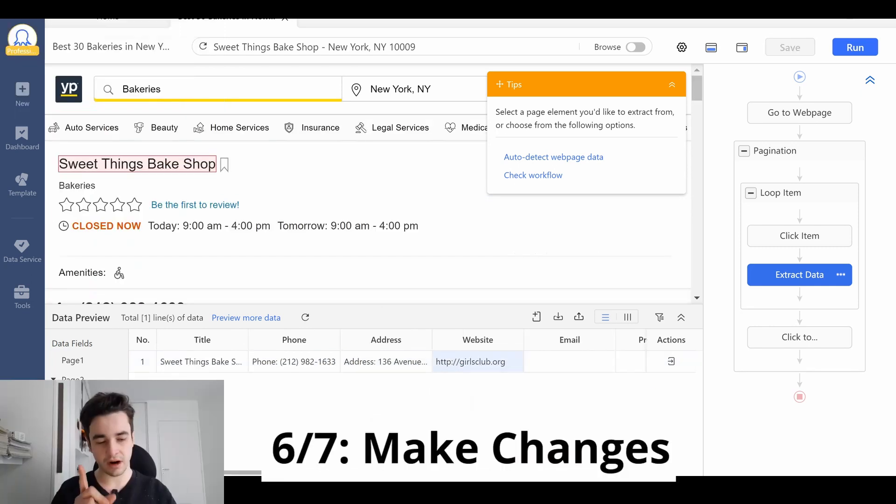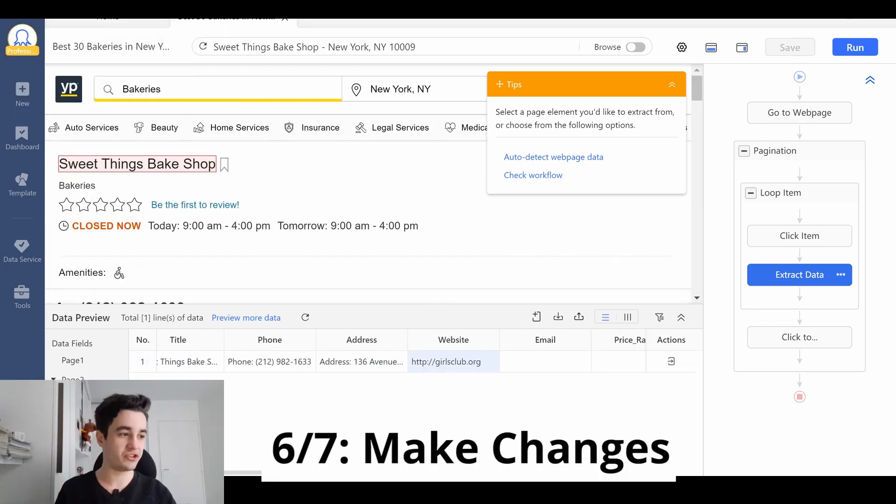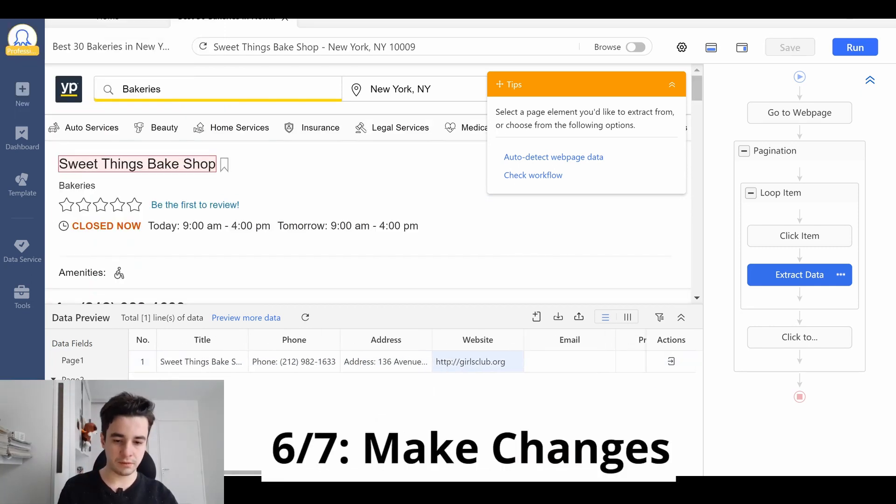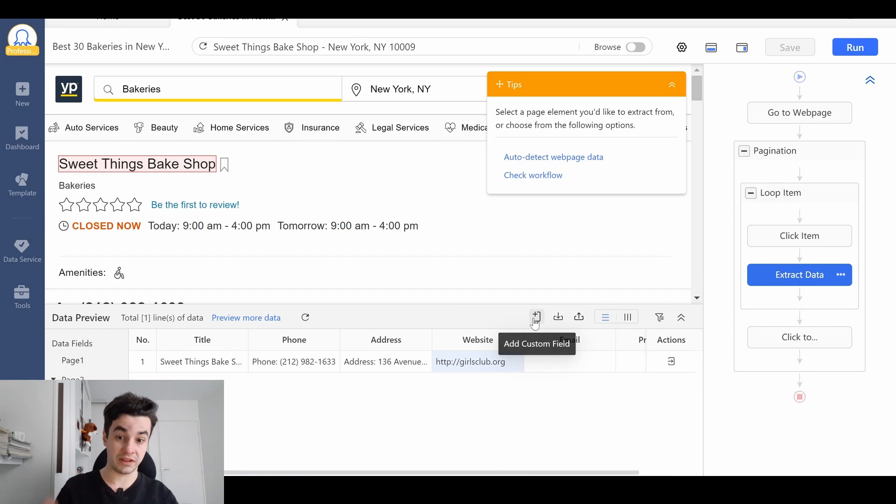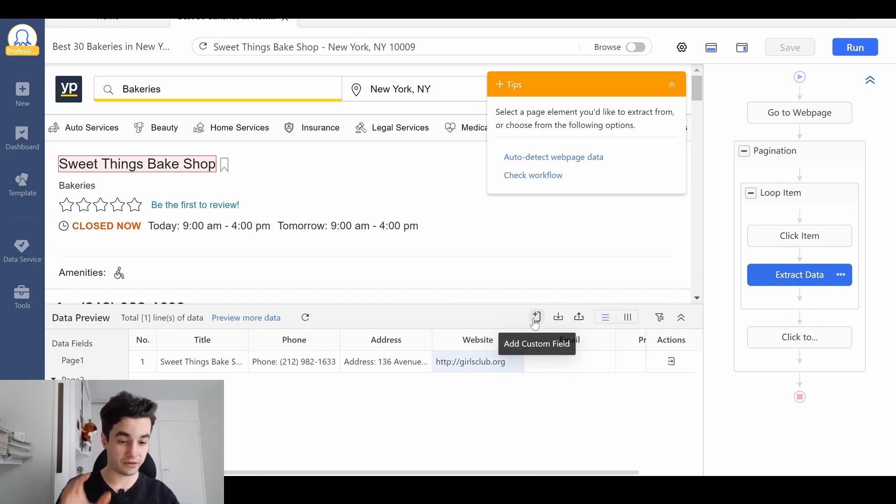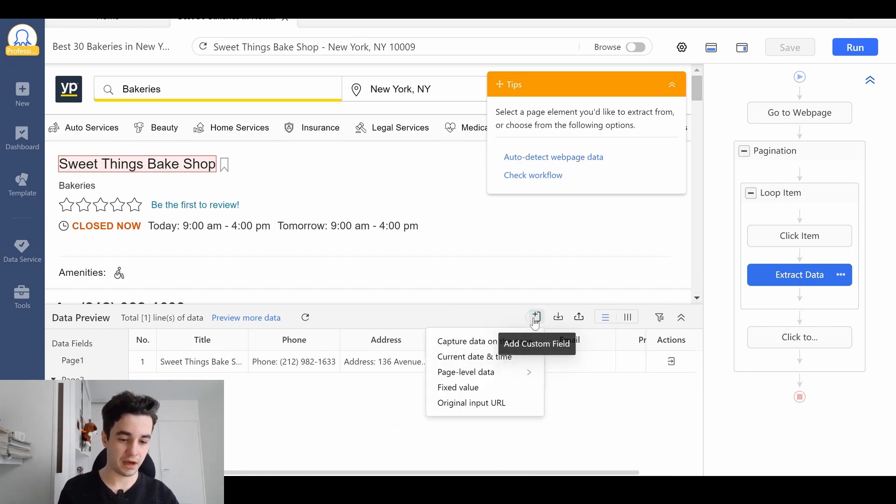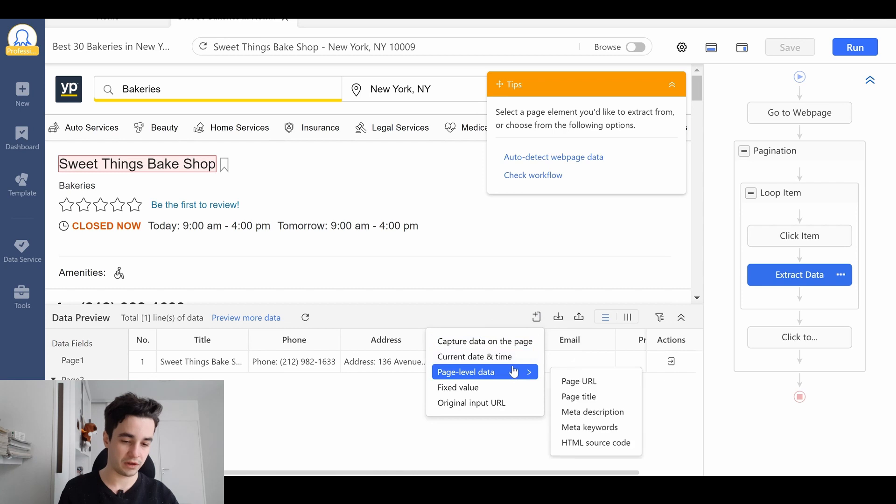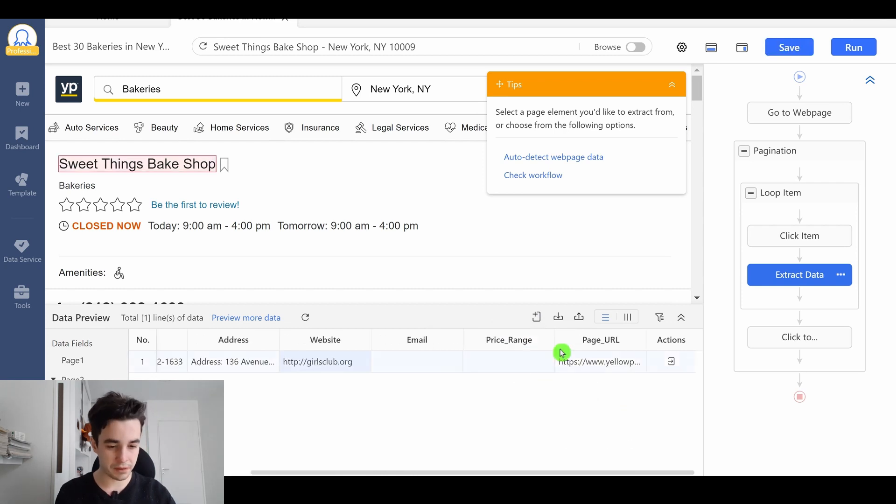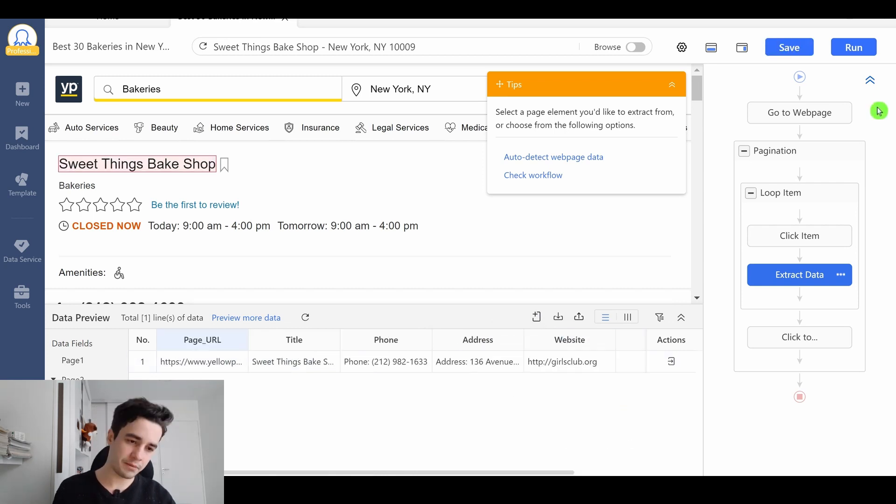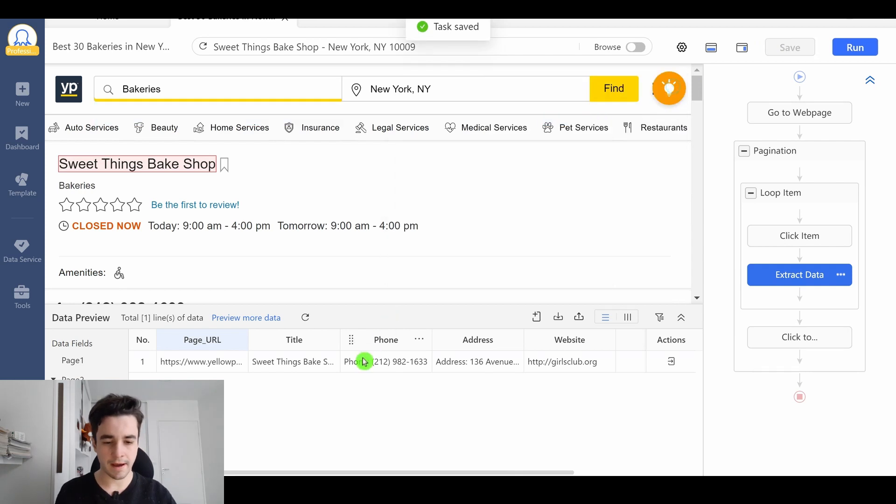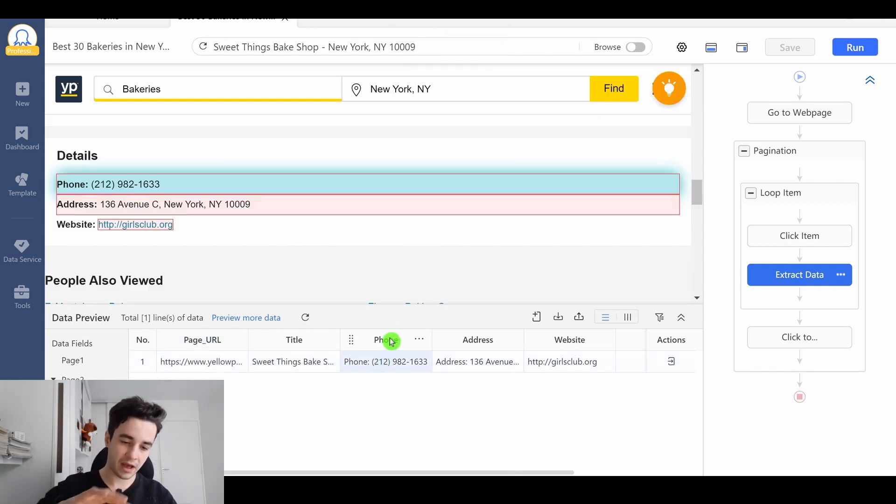There are a couple of changes we can make. To begin with, I'm gonna add the URL of this detail page. I add custom field, page level data, and page URL. I'm also going to modify the content of my column. For instance,